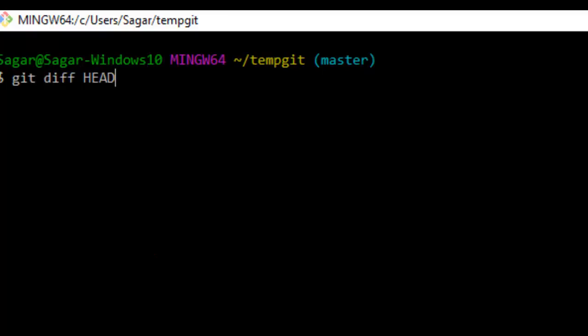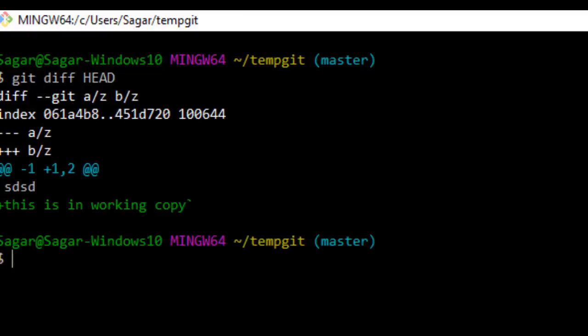It's called git diff HEAD. It means it will compare your local copy with the files that are in the head or the latest commit. Just hit enter and then it will display the difference.